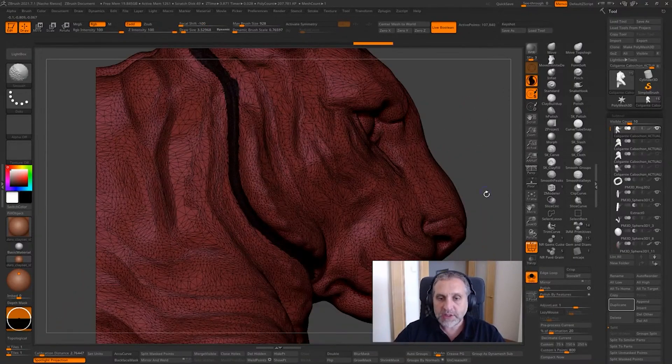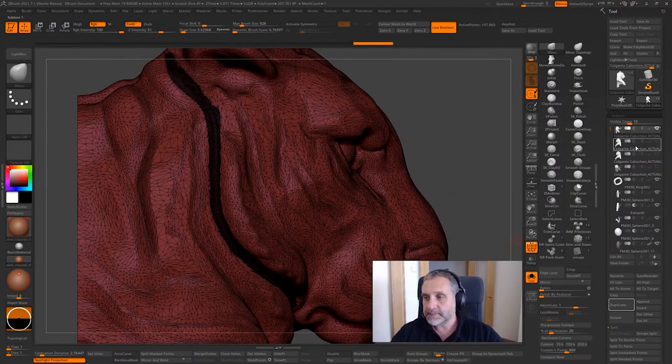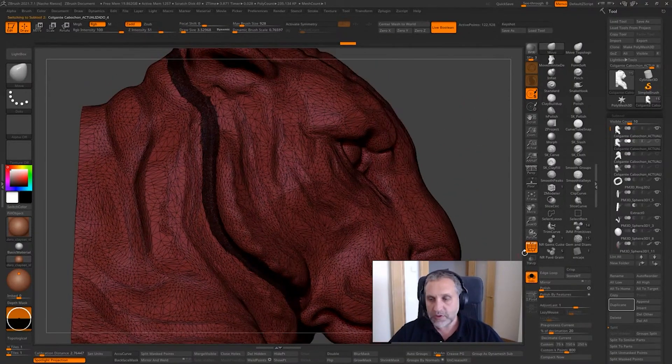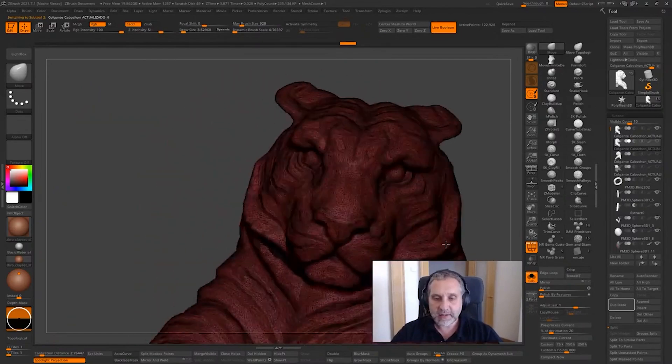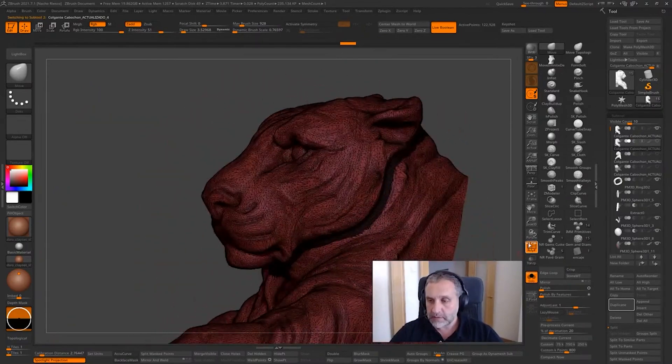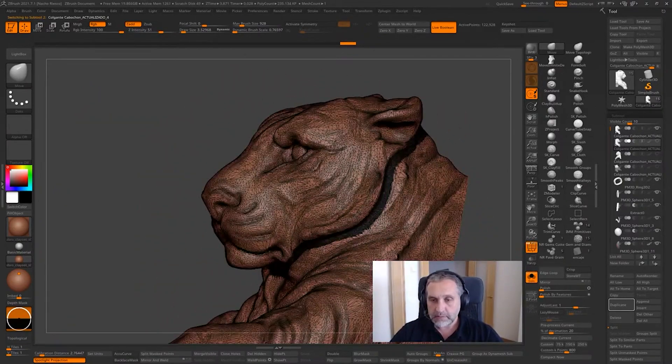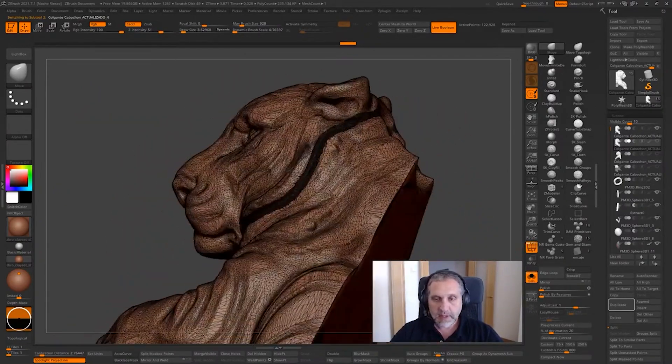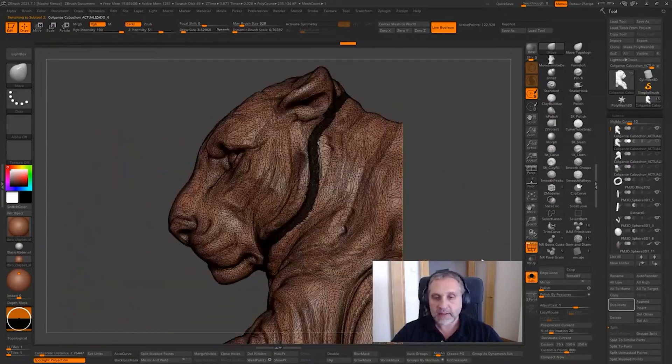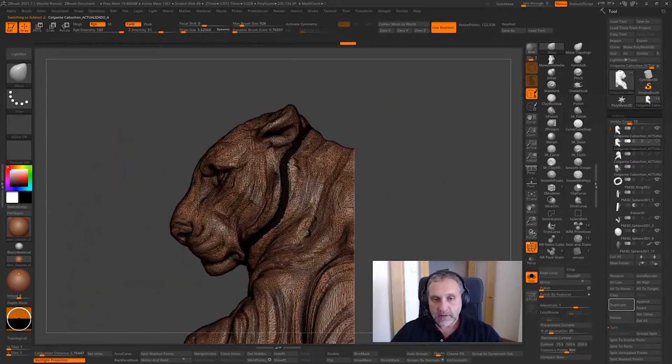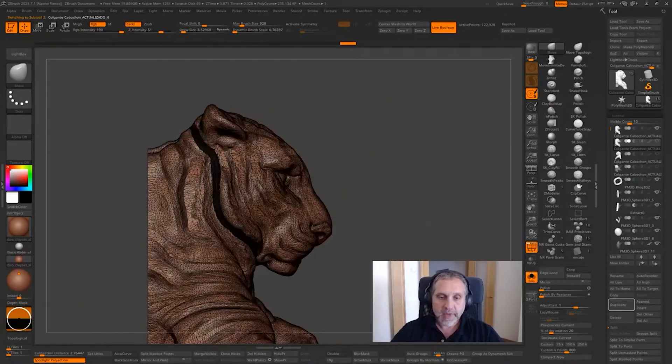Once we are done, we will get something like this, a more dense mesh on some areas.